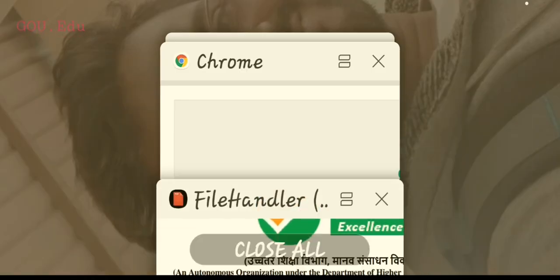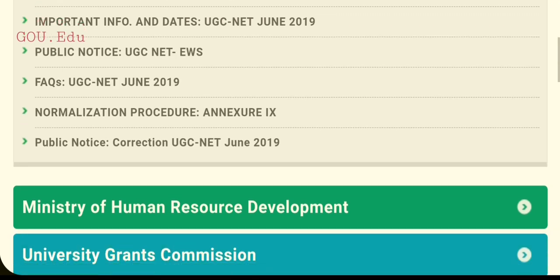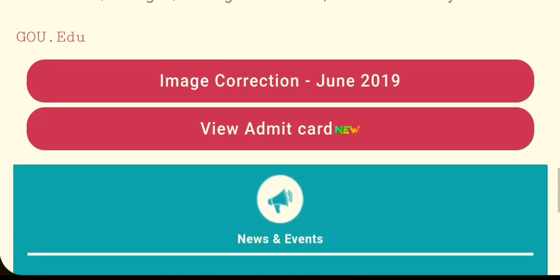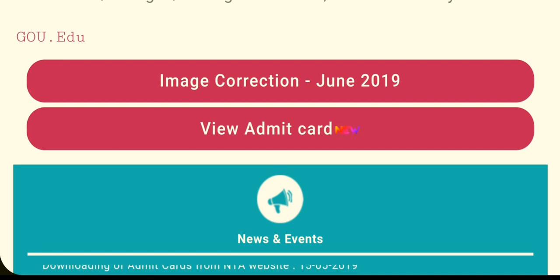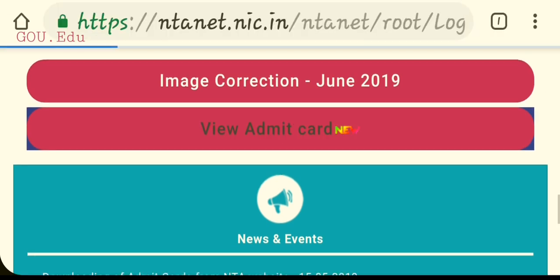I will show you the website directly. You have to go to the ntna.nic.in website. Scroll down and you will see the image correction option. For the June 2019 NTA UGC exam, you will find a 'View Admit Card' new notification — click on it.